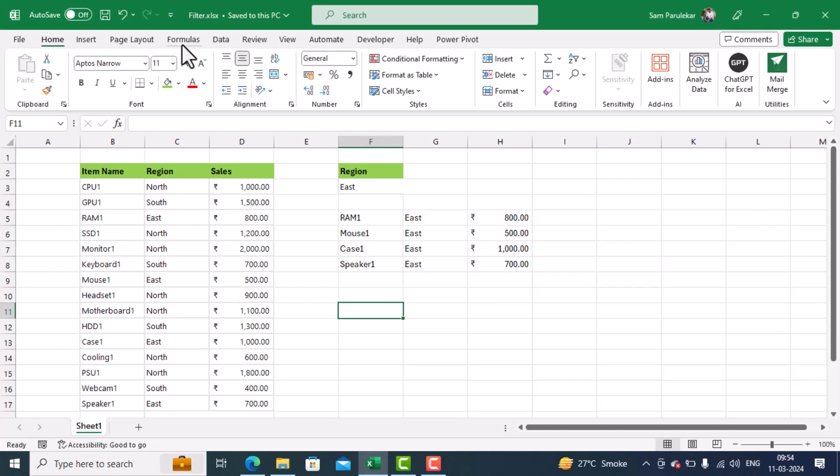Hi friends, in today's lecture, we will study how to use the filter command of Microsoft Excel.